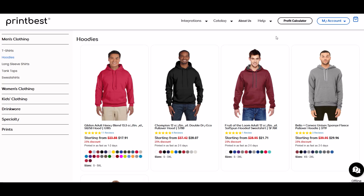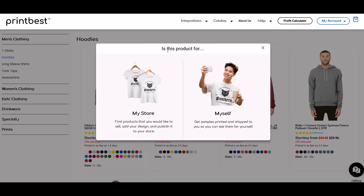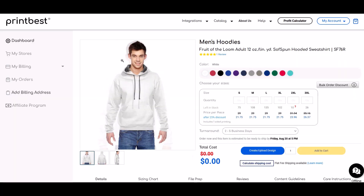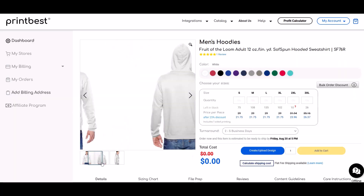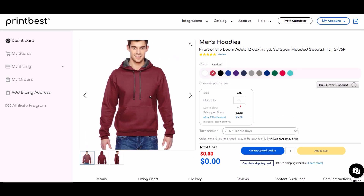I really like the PrintBest website — it's very intuitive and easy to use. Under hoodies there are just four options: Gildan, Champion, Fruit of the Loom, and Bella Plus Canvas. I'm going to use the Fruit of the Loom and click on it. It asks whether the product is for my store or for myself — in this case it's for myself — and that brings us into the dashboard where we can see mock-ups of the hoodie.